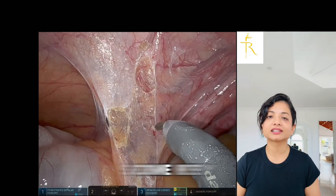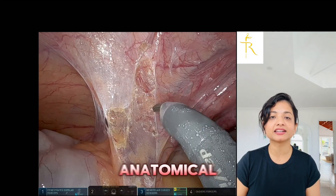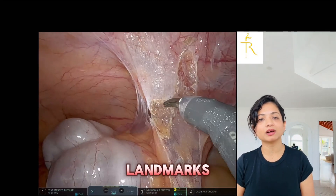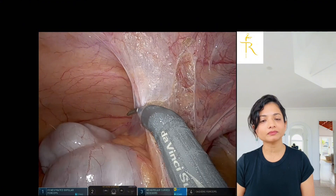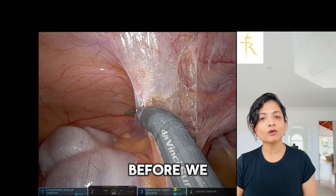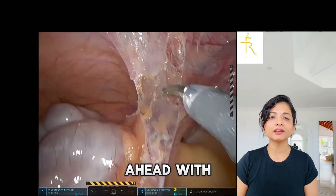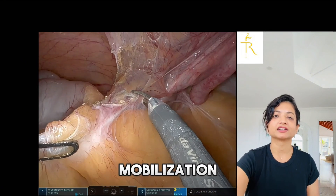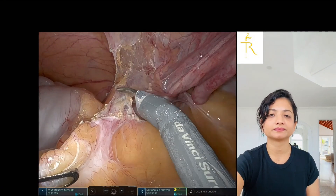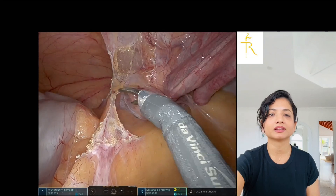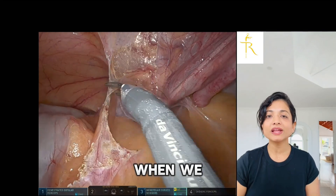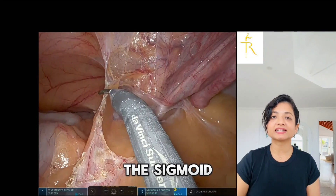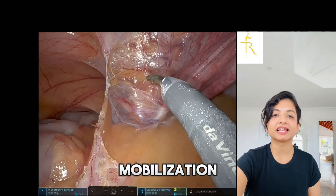Let us start by reviewing some key anatomical landmarks before we proceed with the mobilization. When we initiate the sigmoid mobilization, we identify the relevant structures in the operative field.